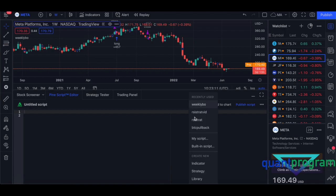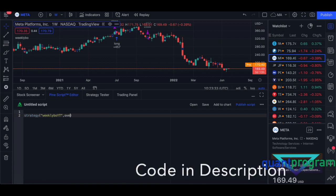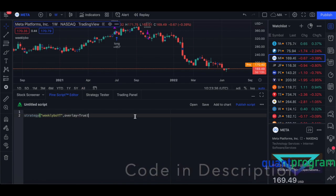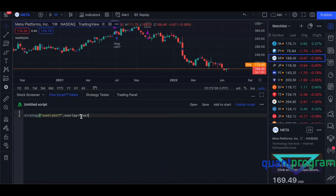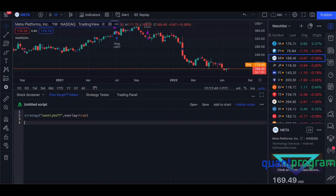To start, click on Open, then Strategy, and delete whatever was defaulted there. I'm going to write a strategy and call it 'Weekly Breakout in YouTube', then set overlay equals true so we can display the data overlay — if there's an indicator, overlay equals true, small letters. So we've named the strategy; now let's go into the detail.